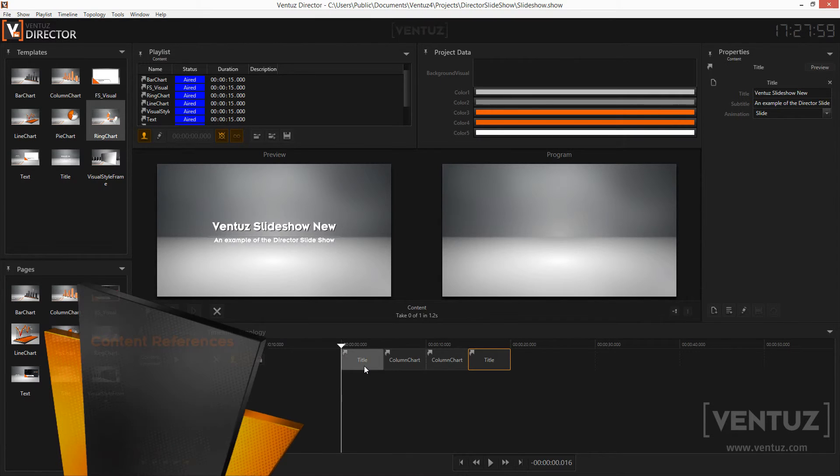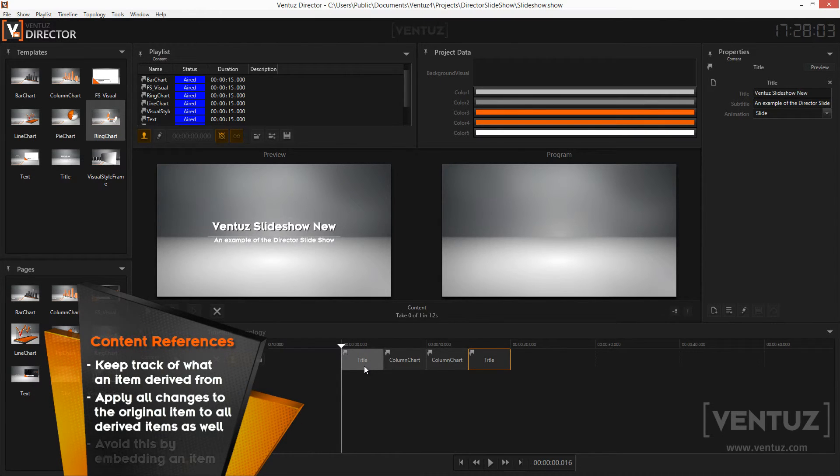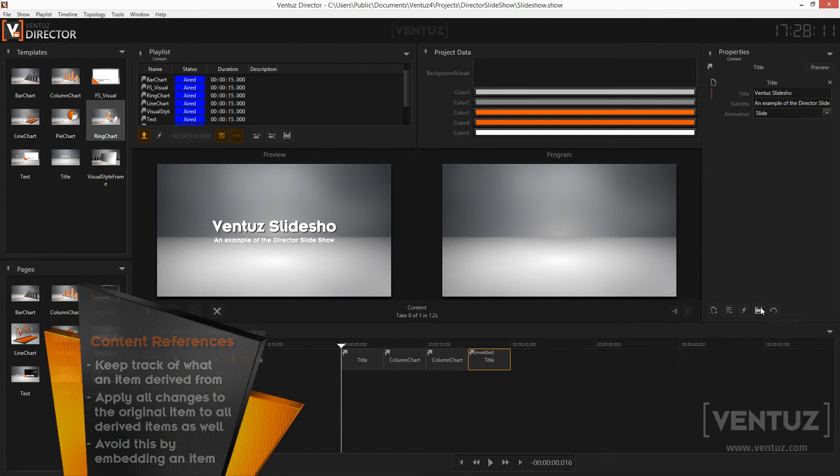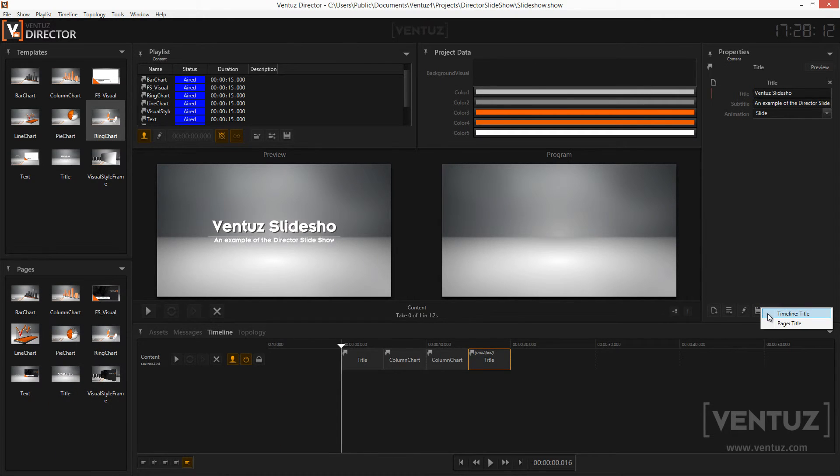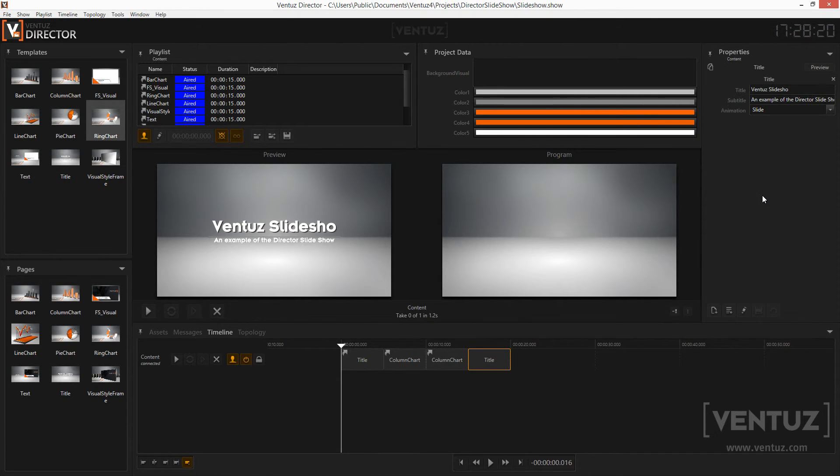If you want to protect an item from changes to the original page, you can save it as an embedded item. To do so again, click the save button in the properties window. But now click save to timeline item. You can now see how the arrow of that item changes to an icon with two papers. Now this item will be handled independently from its origin.